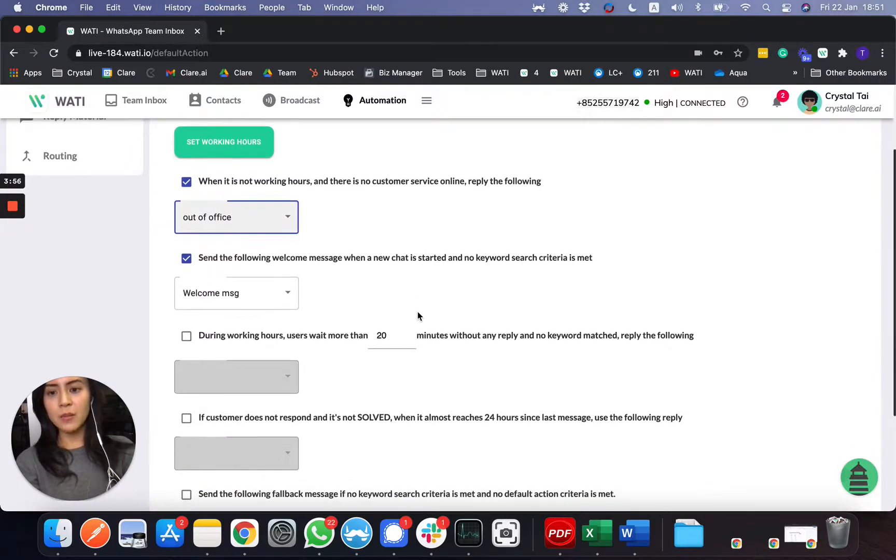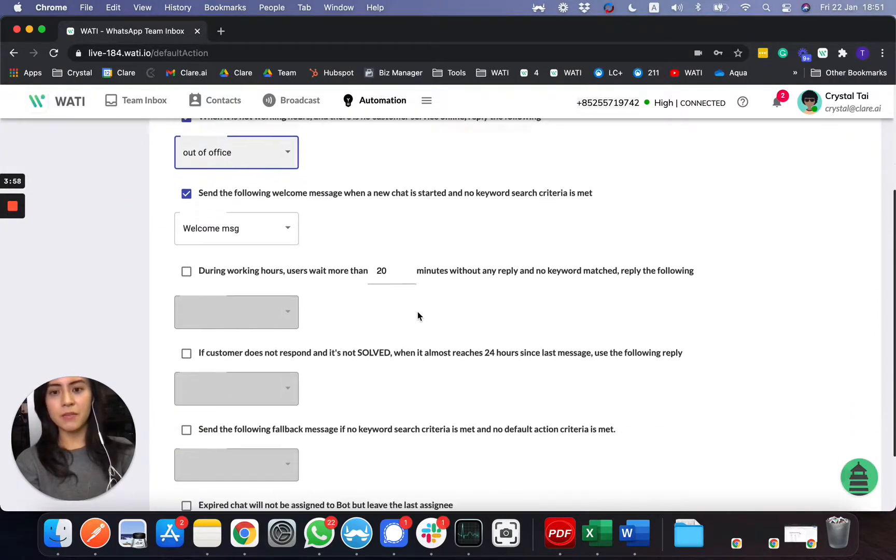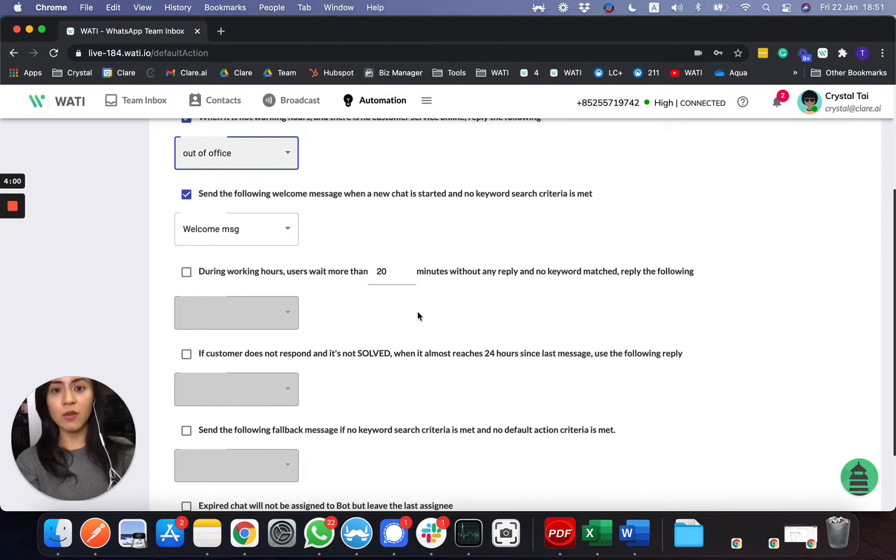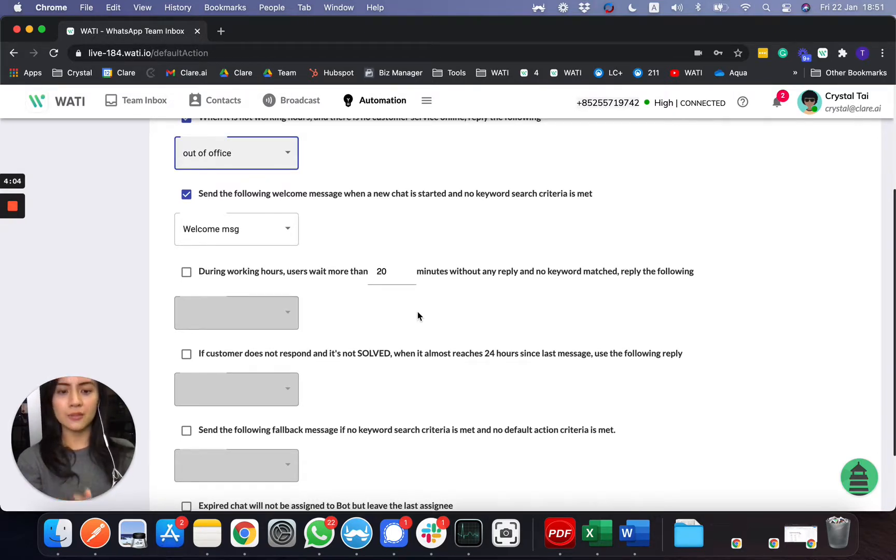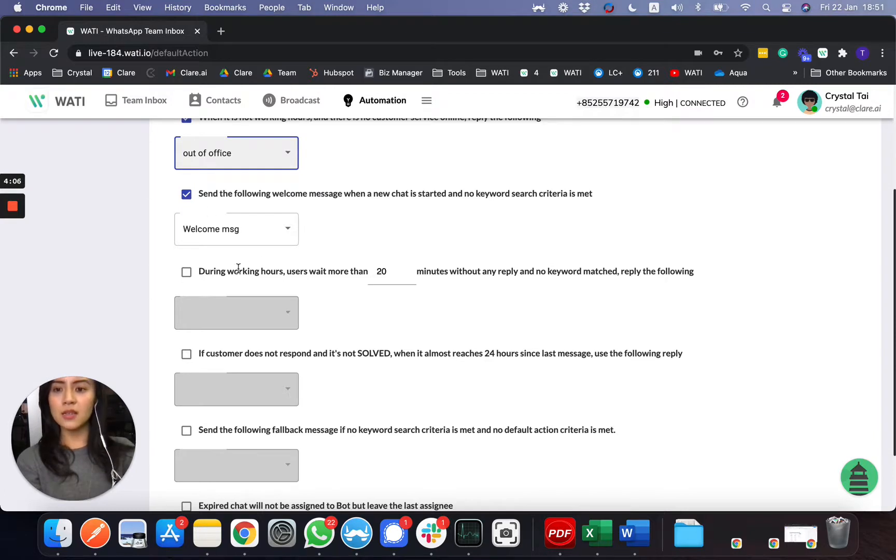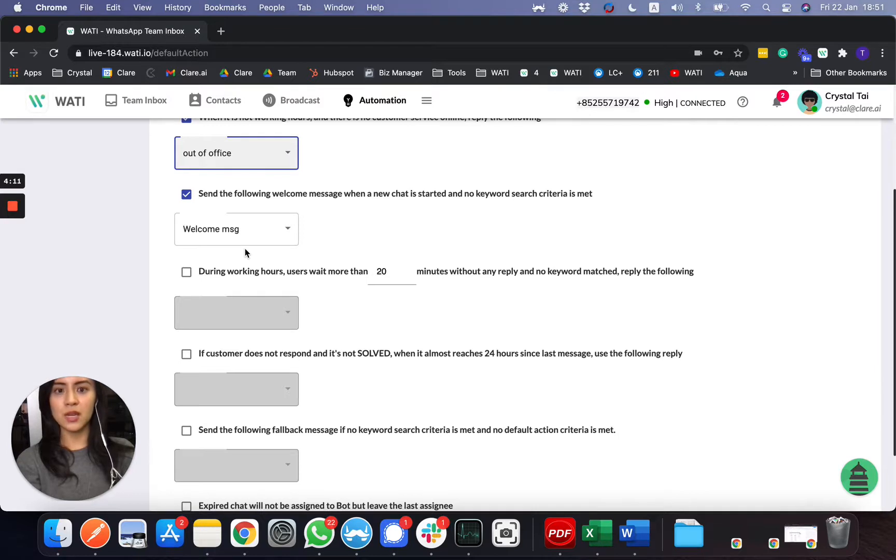For example, if someone sent a photo or a file emoji to you, which no keyword is matched, then you can send a follow-up message to at least send them a welcome message to greet them, to let them have an option to choose the next step.